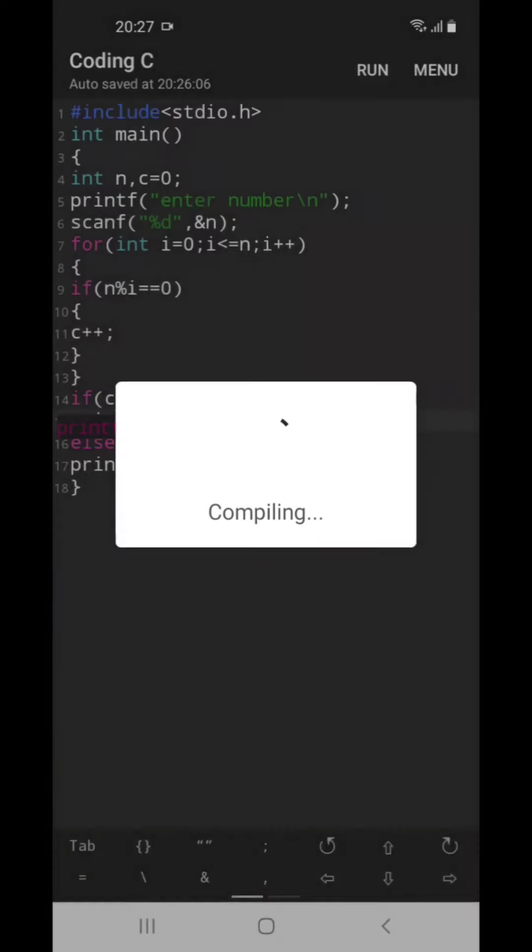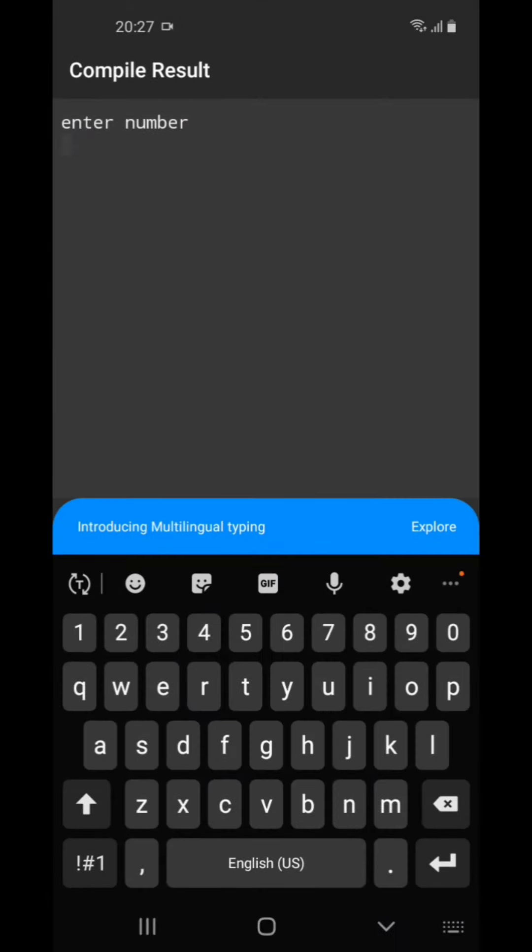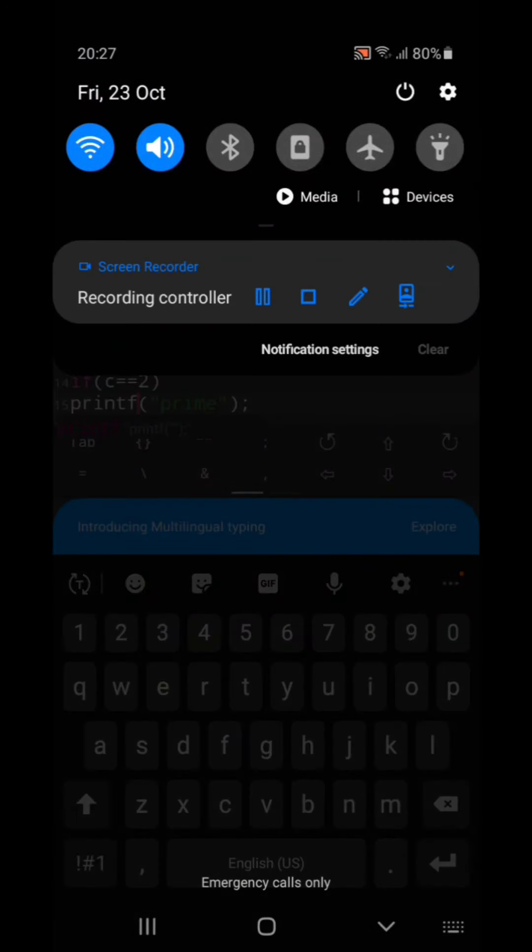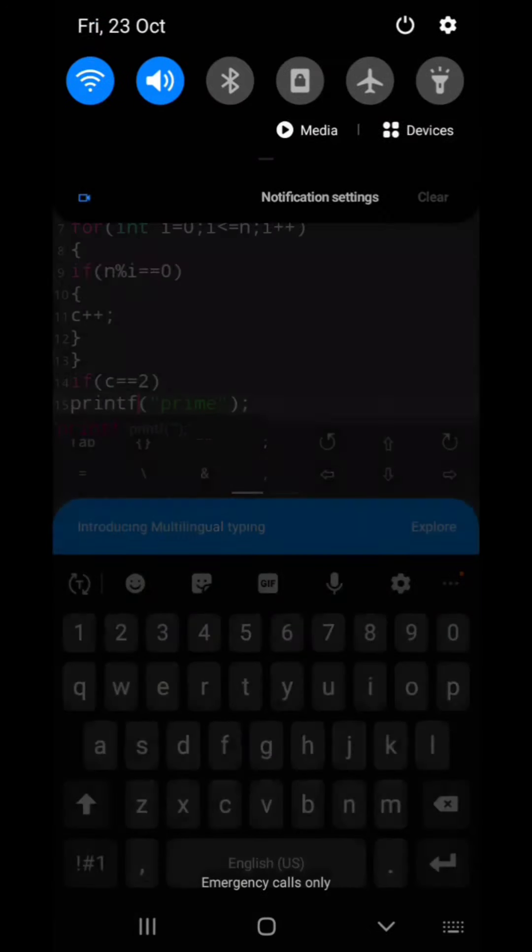And if we enter 6, it is saying not prime. So that's for this video.